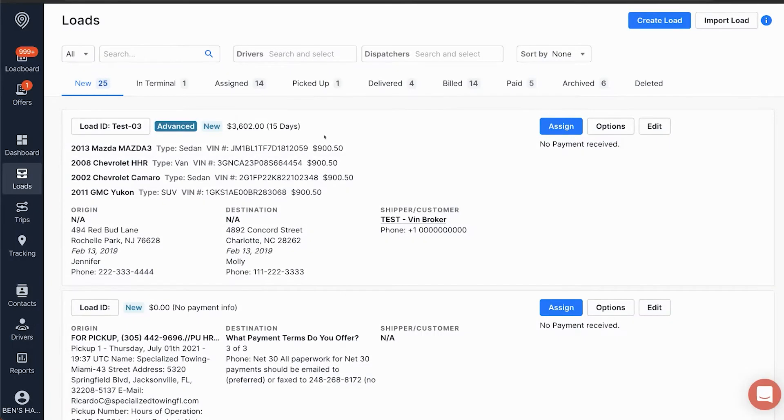In this video, we are going to be learning how to accept a load offer we have just been sent through SuperDispatch. These loads will come from shippers and brokers who post to the Super Load Board.